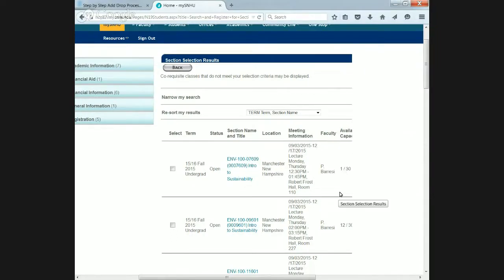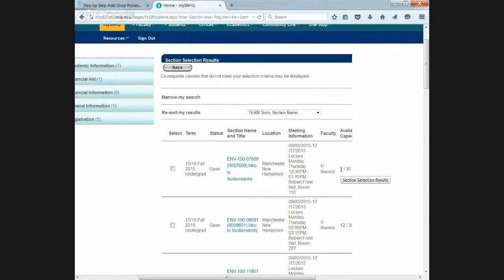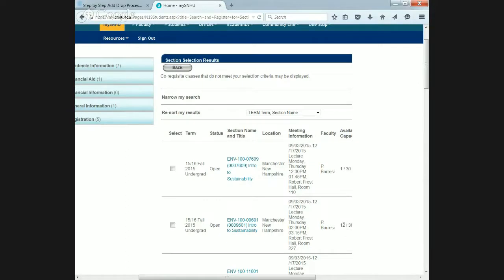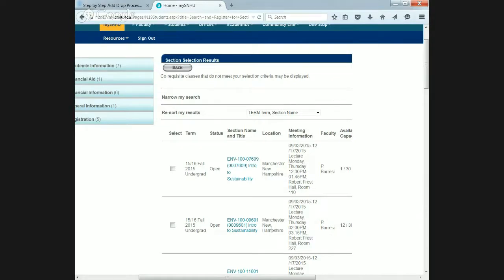The available capacity is important. The number available is always on the left-hand side, and the total number of people in the class is always on the right-hand side. For example, this class has one spot left out of 30. There are 29 people in the class, and therefore, there's one spot left, whereas this course has 12 spots left. Let's say this course, Monday, Thursday, works with our schedule. We'll just simply check this box.